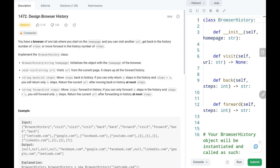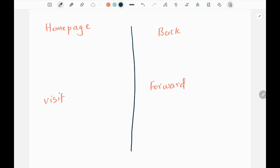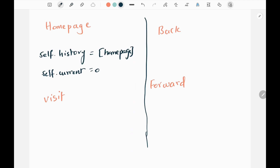In this problem we have four functions: homepage, visit, back, and forward to move in the browsing history.